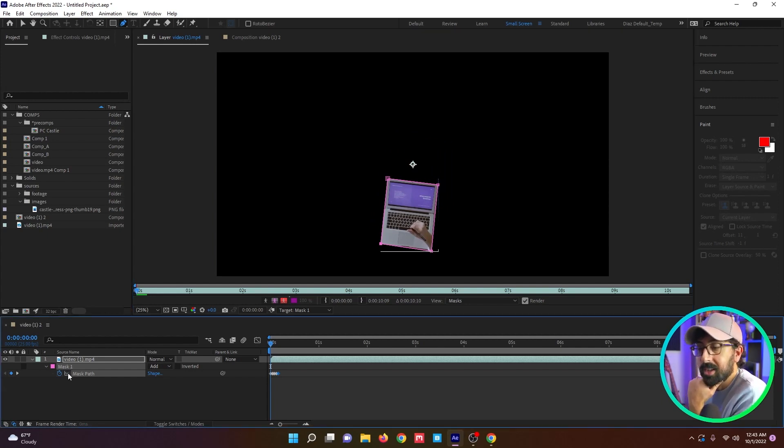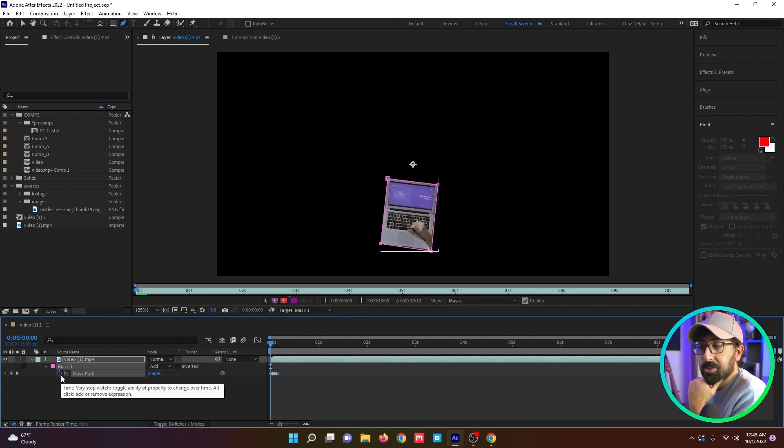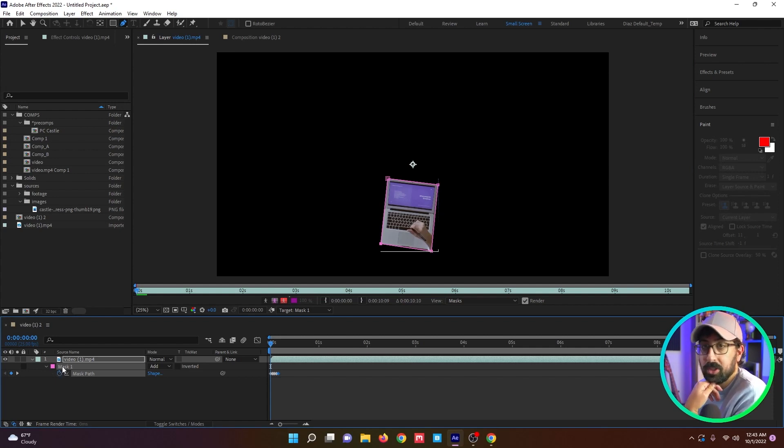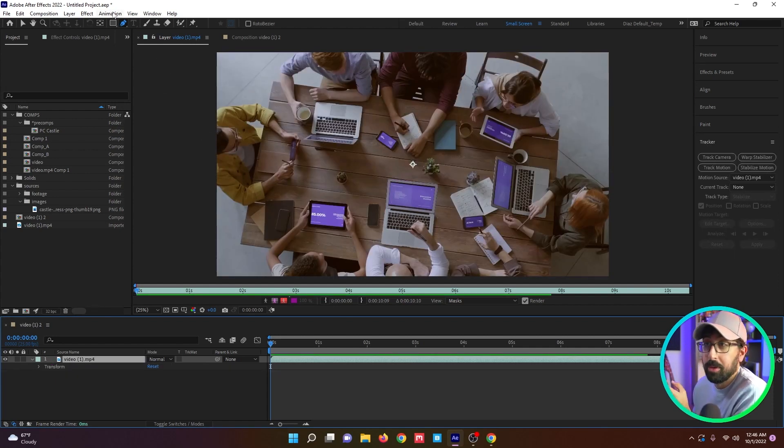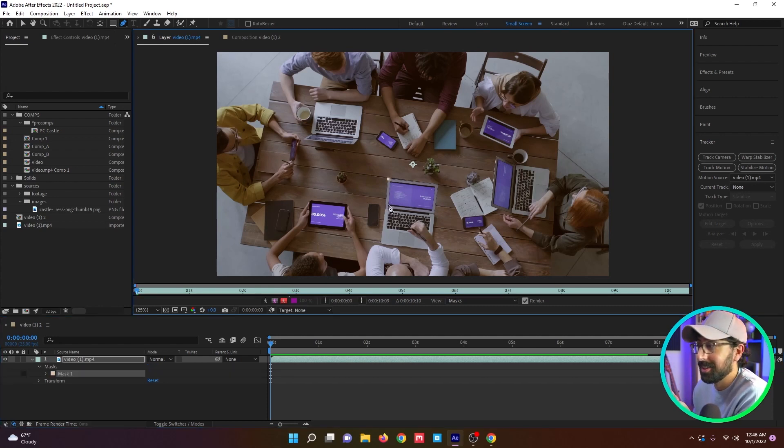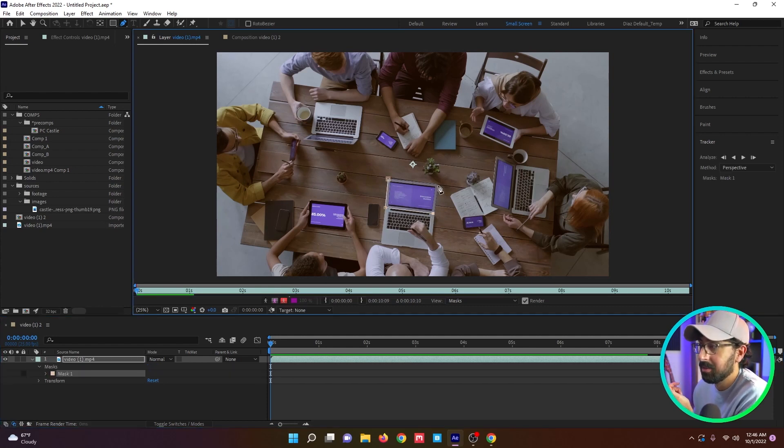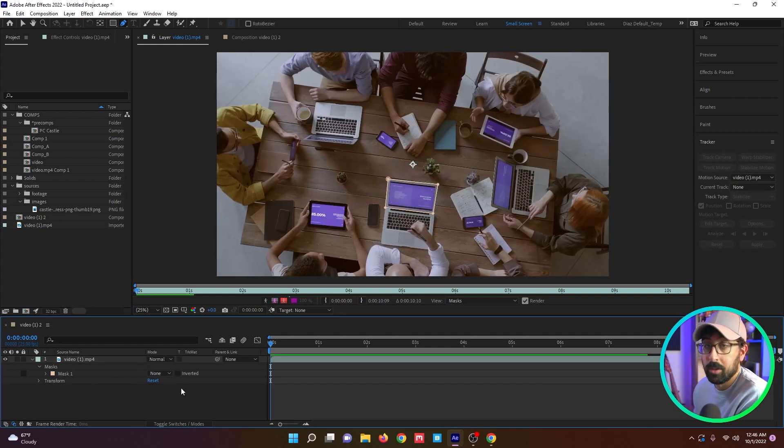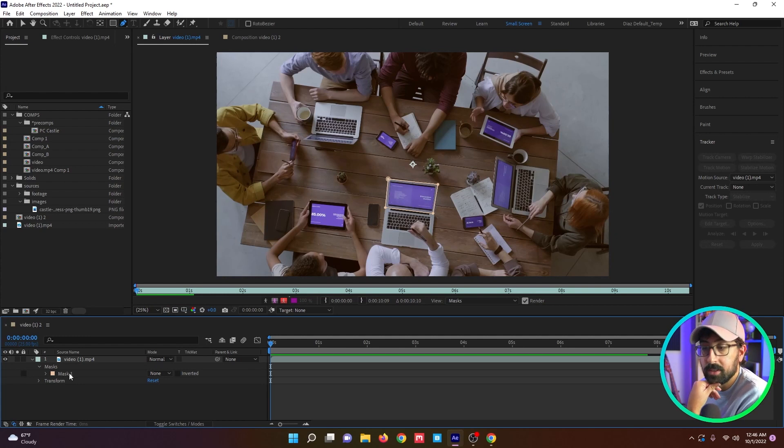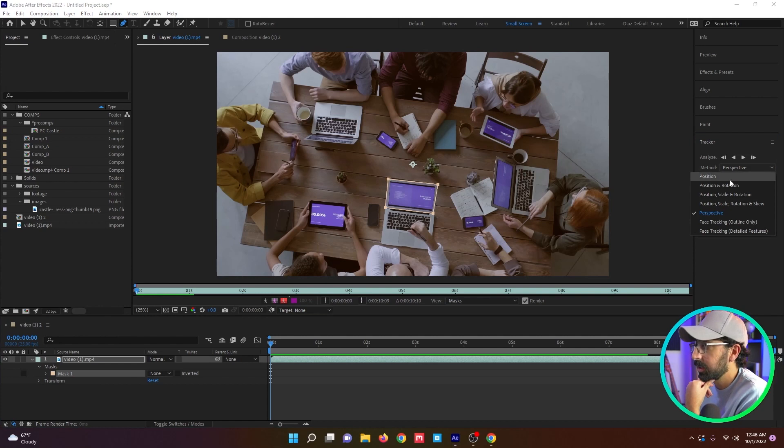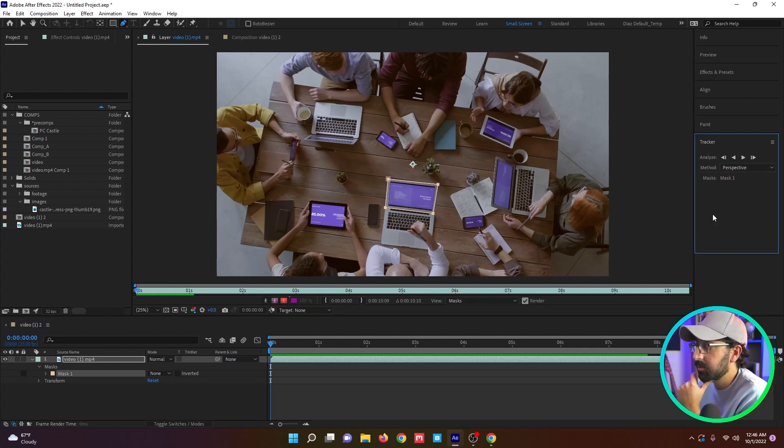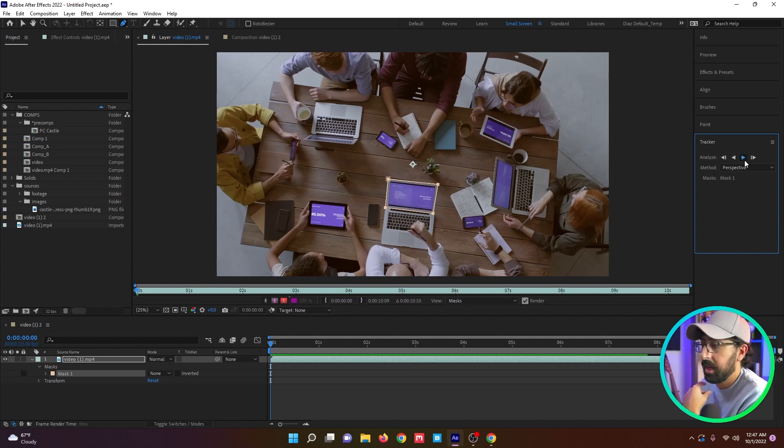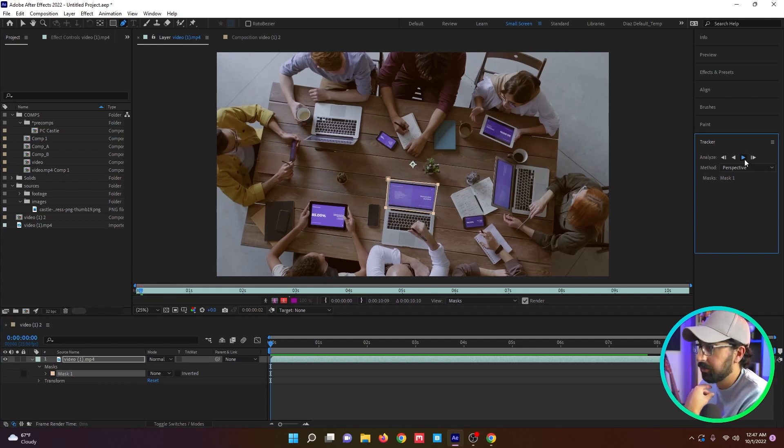But I wanted to show people that that feature exists in case they might need it for something. There might be the 1% situation where you might use that. Another cool feature to point out with masks, you can use them to track, which a lot of people don't know that you can do. So I'll draw a shape around this laptop screen, for example. If you right click on the mask and click on track mask, you'll get these features on the right. You can select from all these different options. Perspective gives you kind of like a 2.5D track.